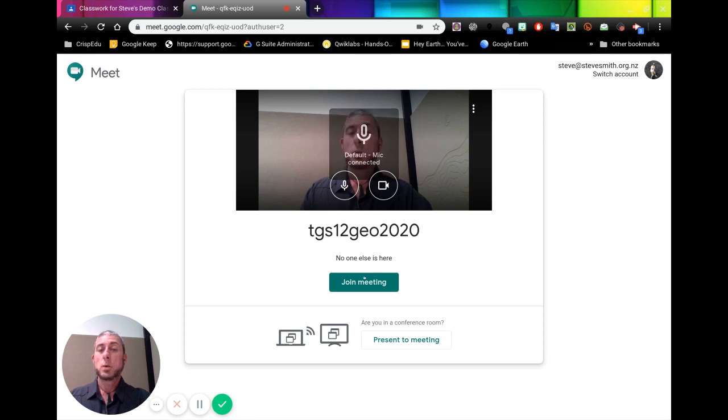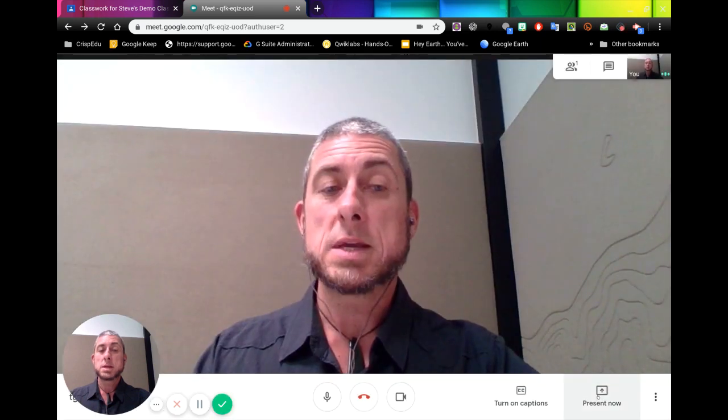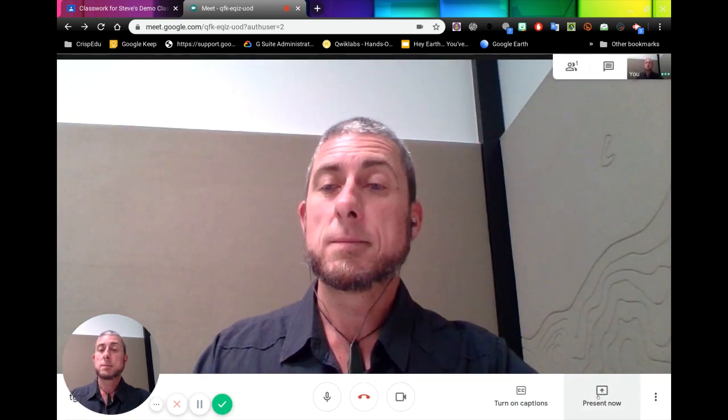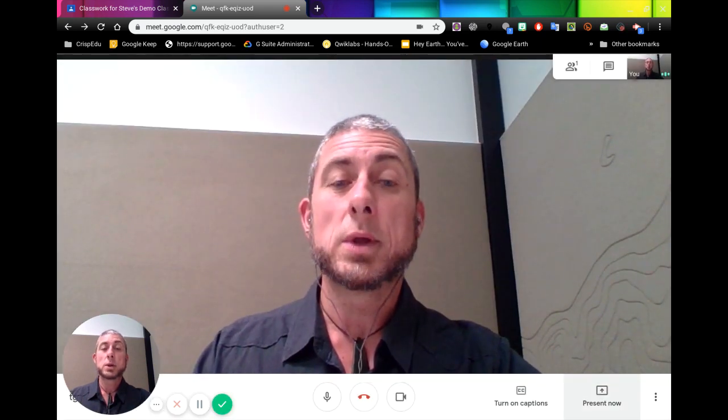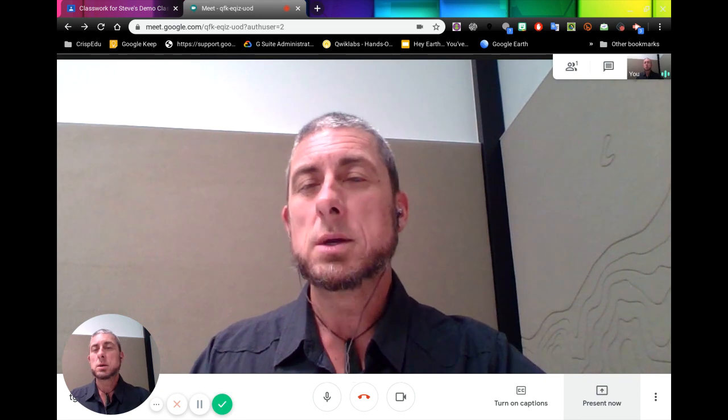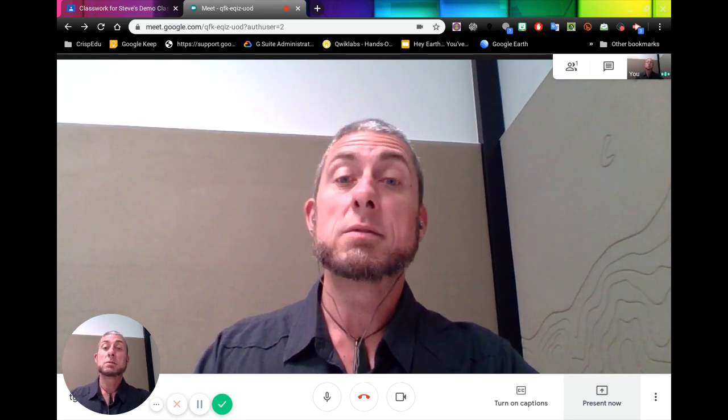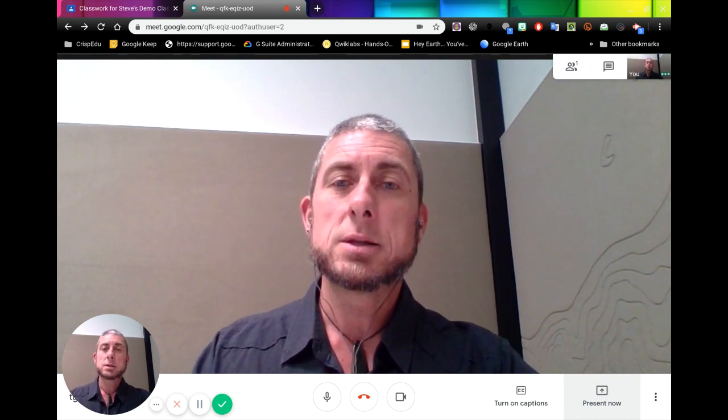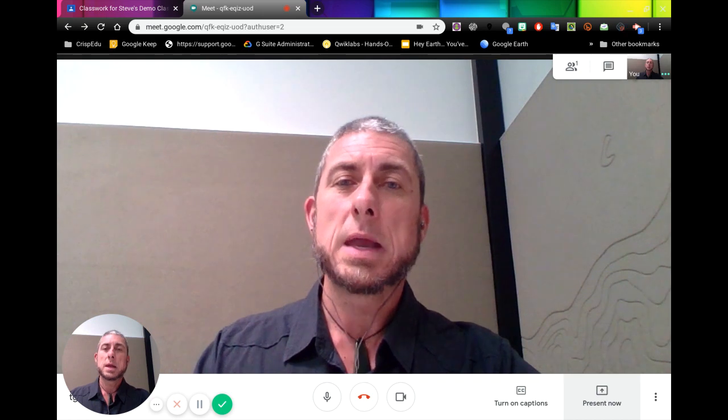When we're in the meeting, we can choose to present our screen to the meeting with all our students in it. So that's a way you can directly add or you can give a direct link to a Hangouts Meet.